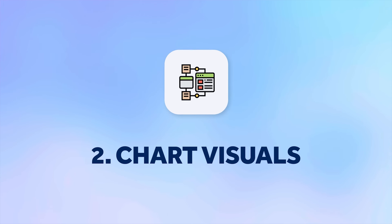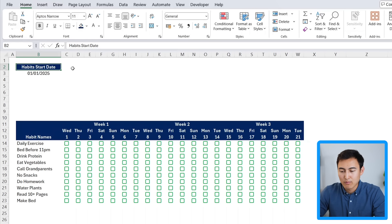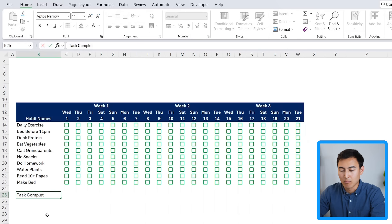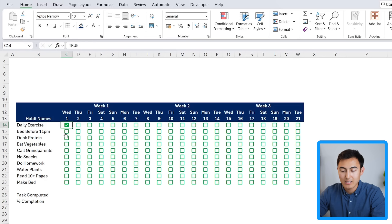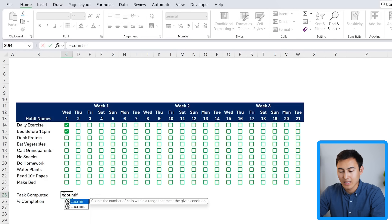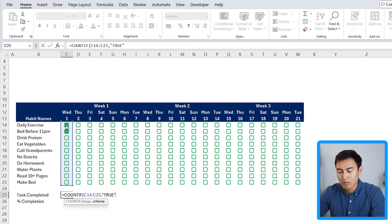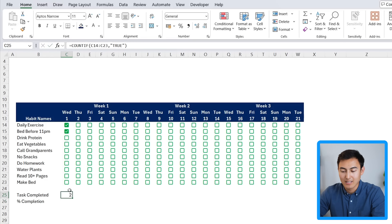Step two is working on the charts. We want to know how many tasks were completed on a given day out of the total. First we need additional calculations: 'tasks completed' and below that 'percentage completion.' For tasks completed, use COUNTIF — the range is all the habit cells for that column, and the criteria is TRUE (meaning the checkbox is ticked). Hit Enter and we get the count of ticked boxes.